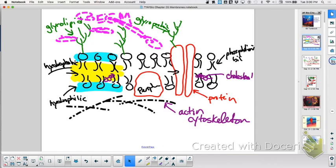What do plant cells have to help them keep their membranes together? A cell wall. Anything else on structure? No. So if we did structure, we did function. Remember, this bilayer is creating a barrier, so what's going on inside the cell is different than what's going on outside the cell.